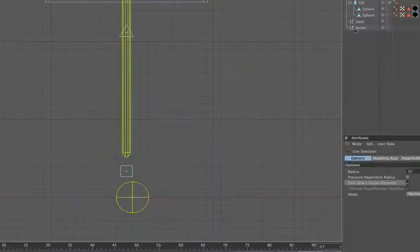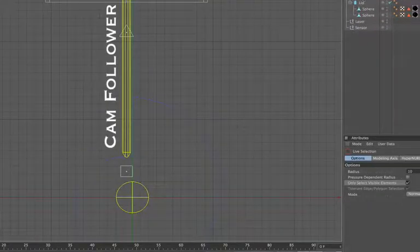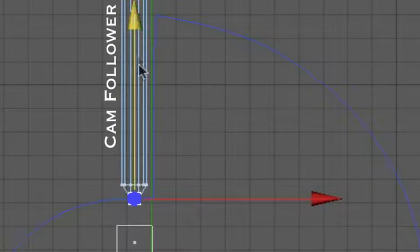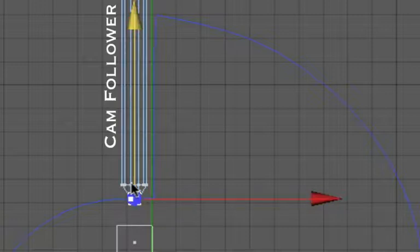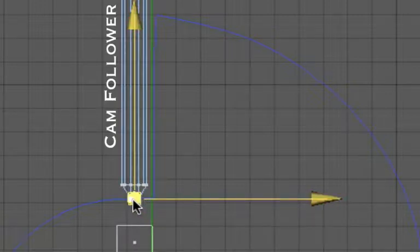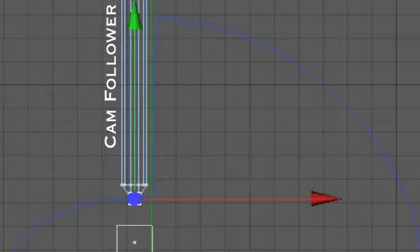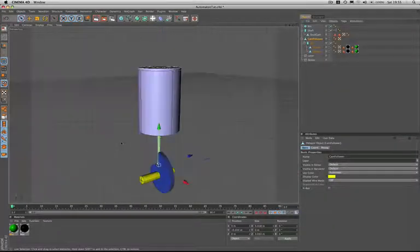If we have a look at the cam follower object, we can see that I've actually placed the object axes right at the tip of it, and that's going to be very important for the accurate placement of the cam follower around the circumference of the cam as we'll discover later. So that's given us a little bit more insight as to what's going on there, and we'll just return to our main view.